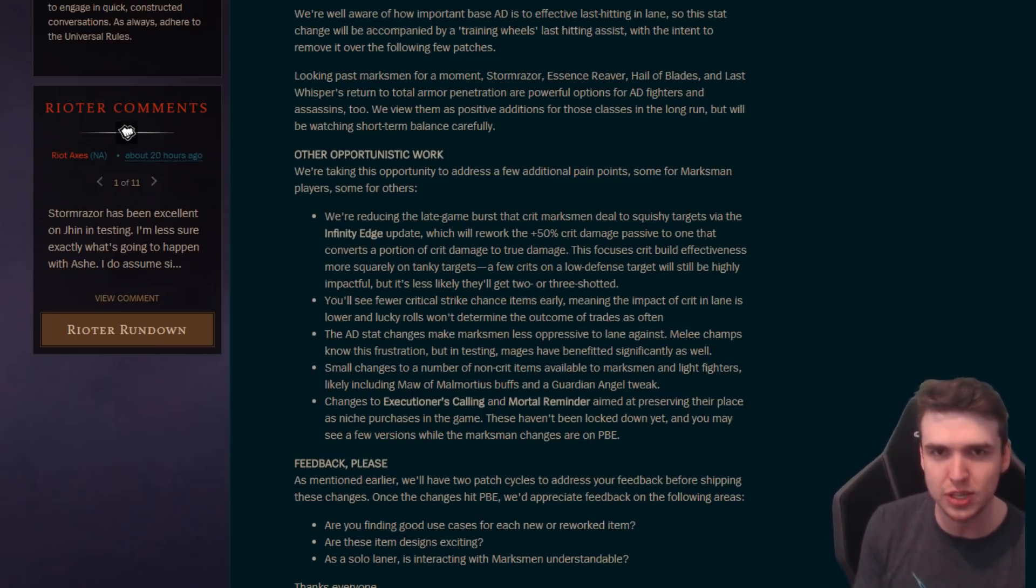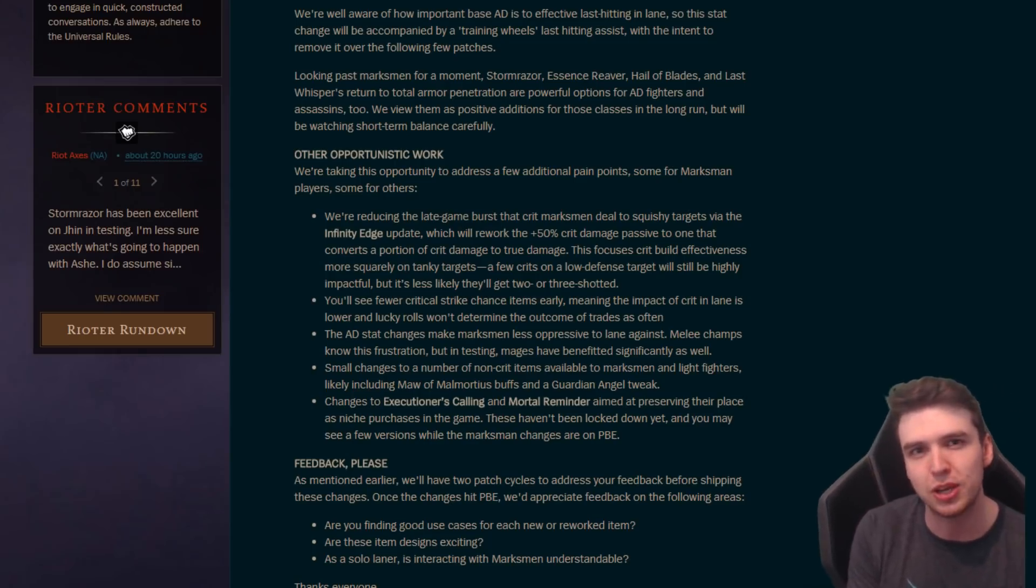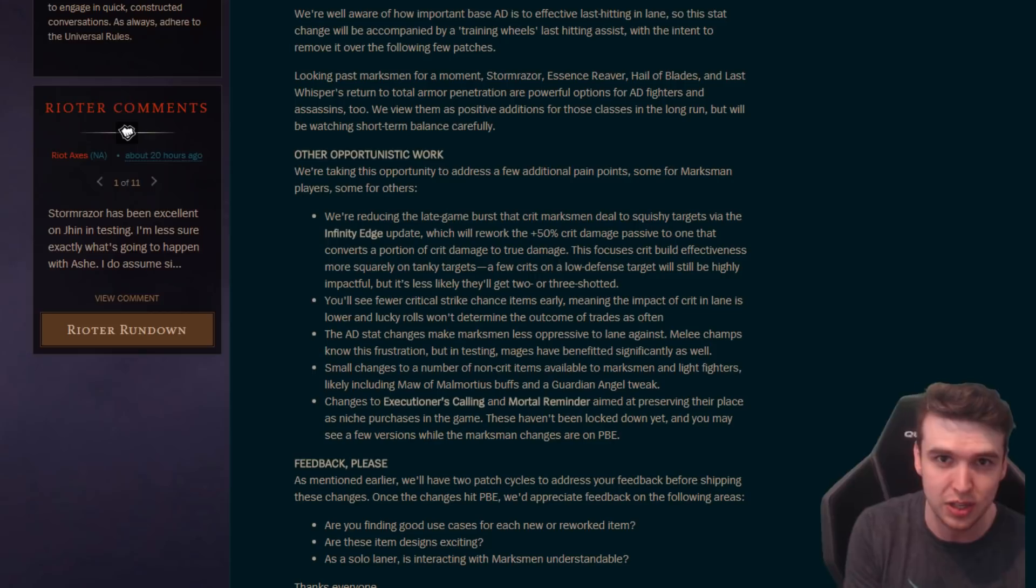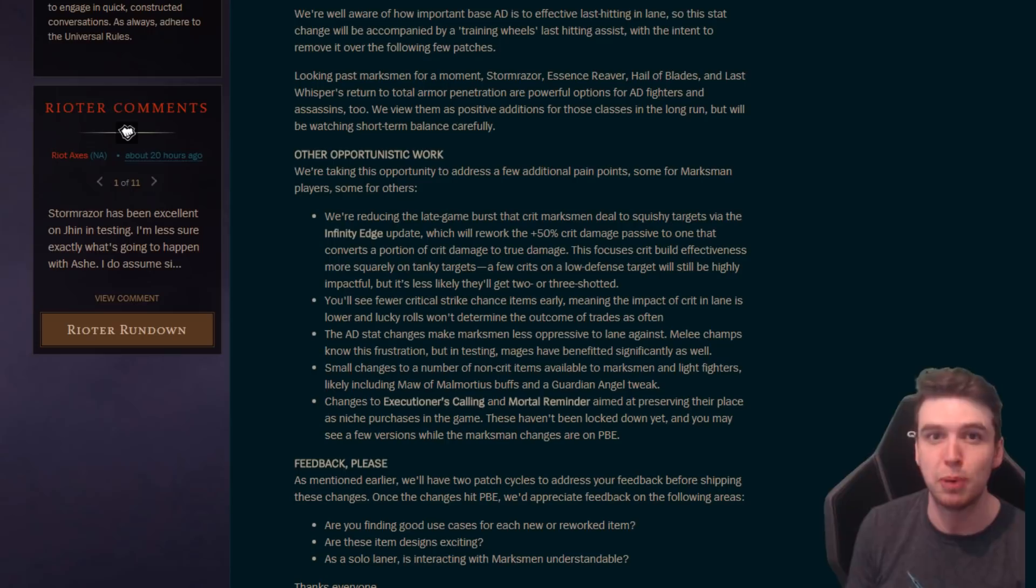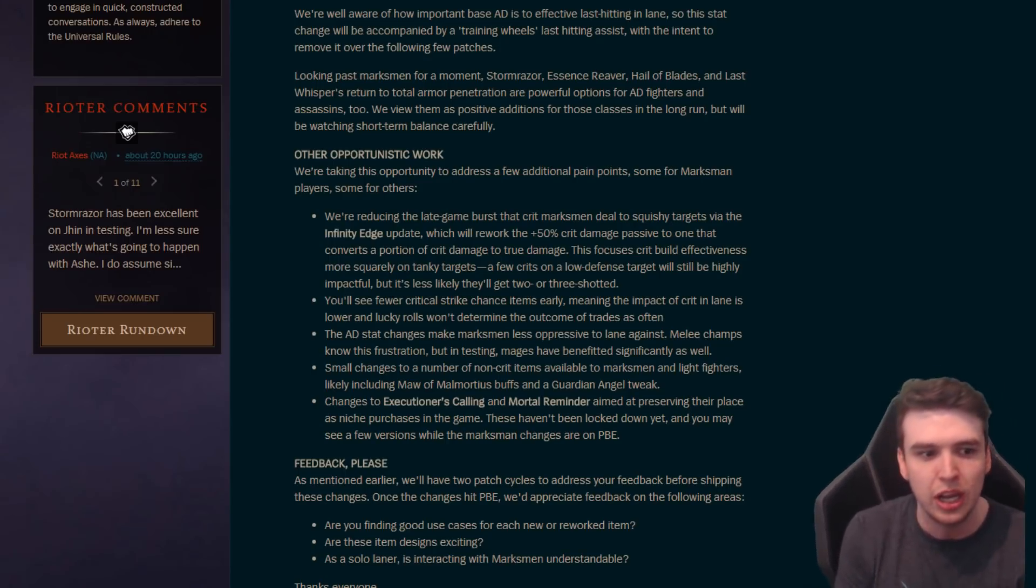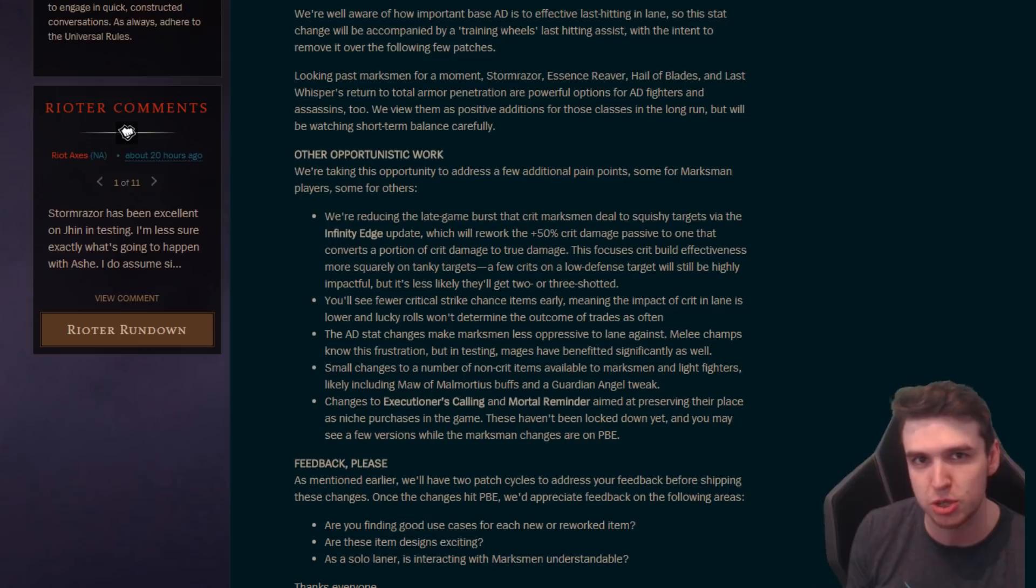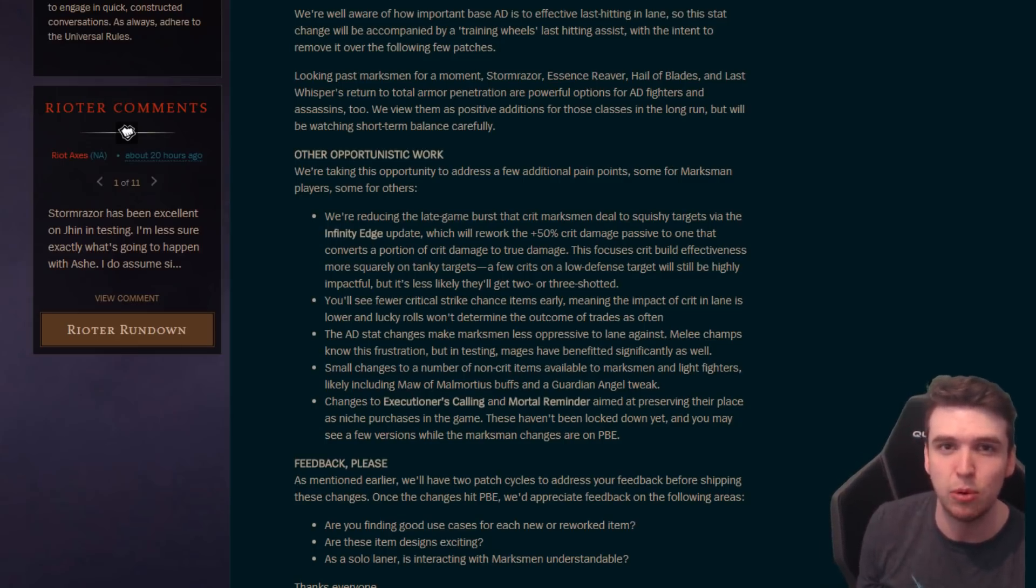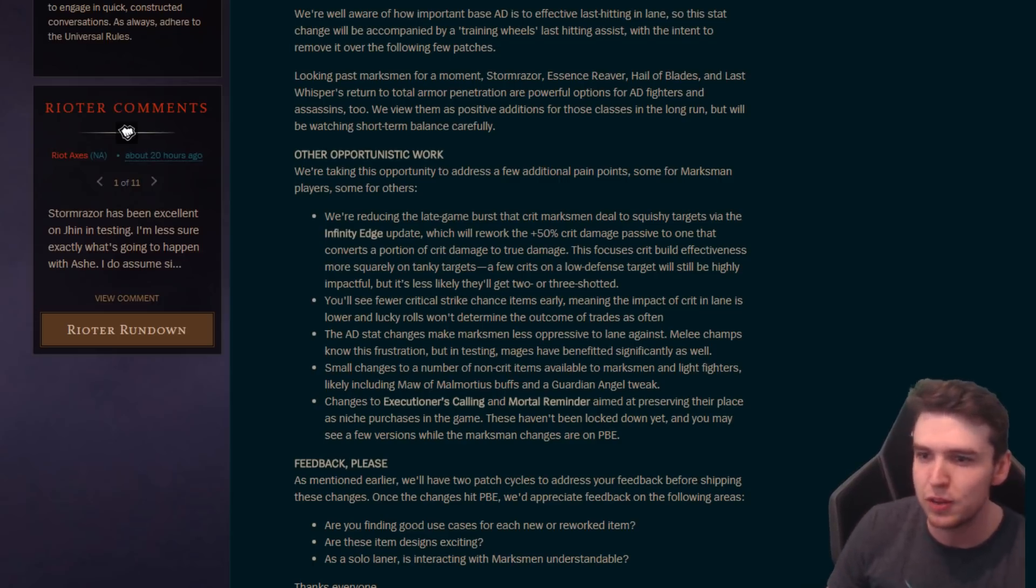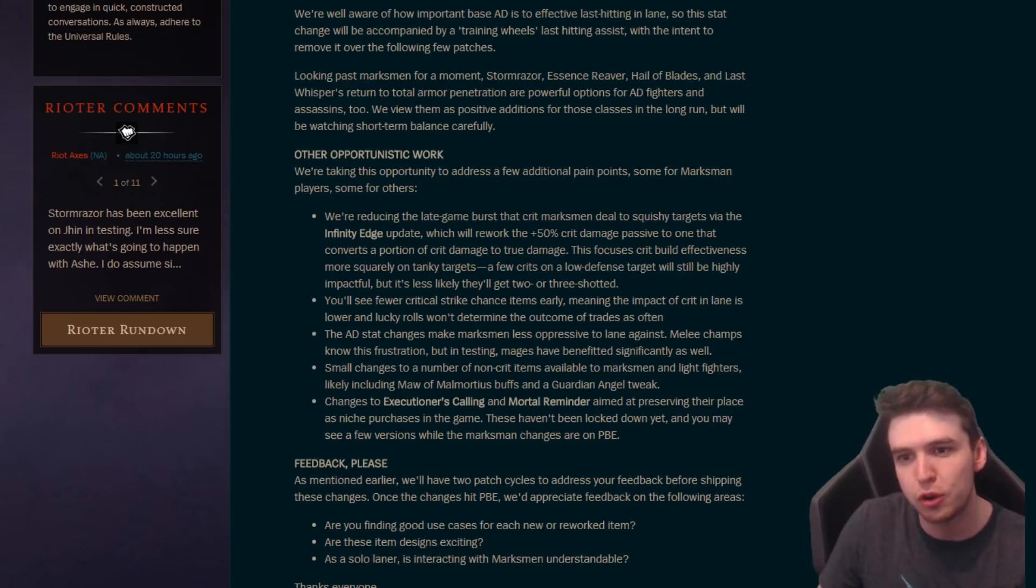Partially we're gonna go down and I'll show you the Infinity Edge change here. You see in the late game burst a crit marksman deal to squishy targets because of the Infinity Edge update, so they're not gonna have the 50% crit damage increase on there as a passive anymore, which is a big reason why crits really hurt on a late game target, especially when you have a lot of crit and AD behind them. So that's gonna be removed, but now you're gonna have some of your crit changed into true damage as well.